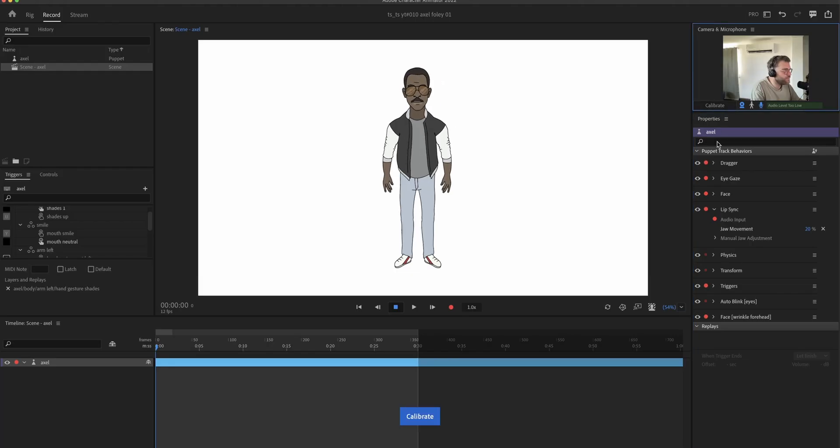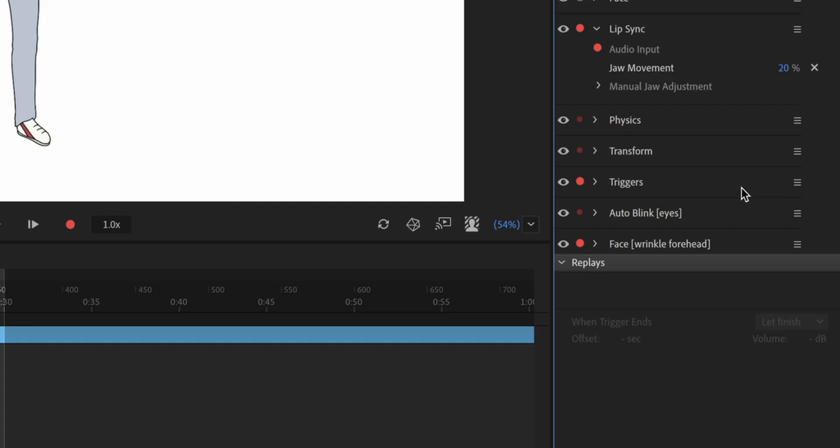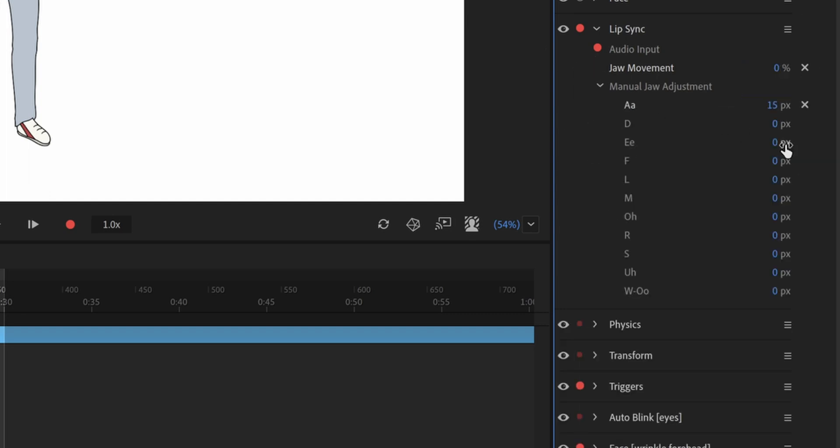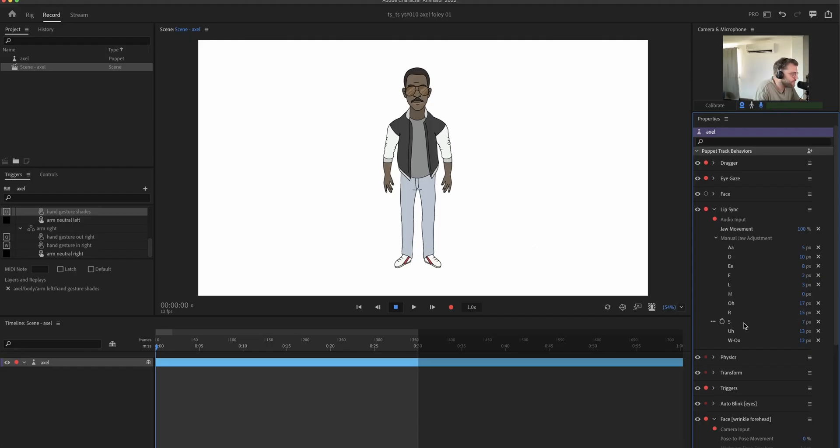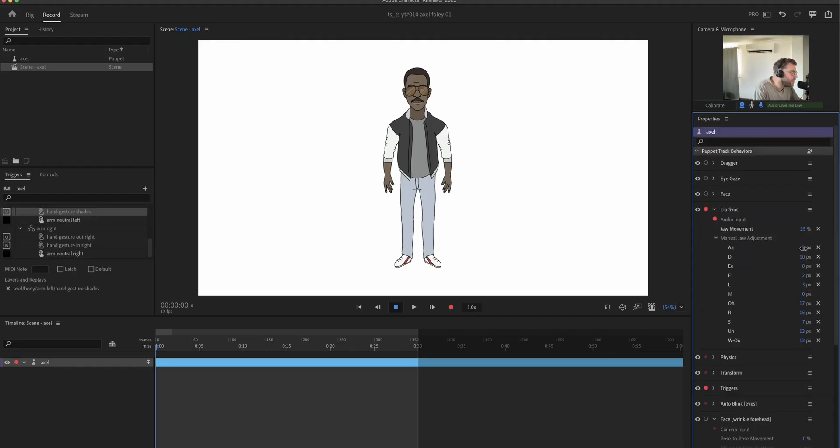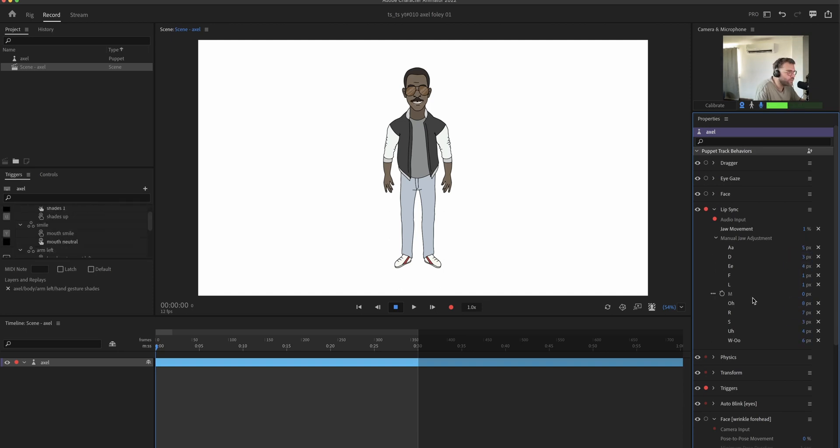So now we're in the scene view and we're looking at the behaviors. First thing will be the lip sync which contains the jaw movement. Here it's important that it's really like just subtle movements that kind of supplement the mouth animations. You just gotta try around a little bit with it. But in the end I think it's important that it's very subtle.